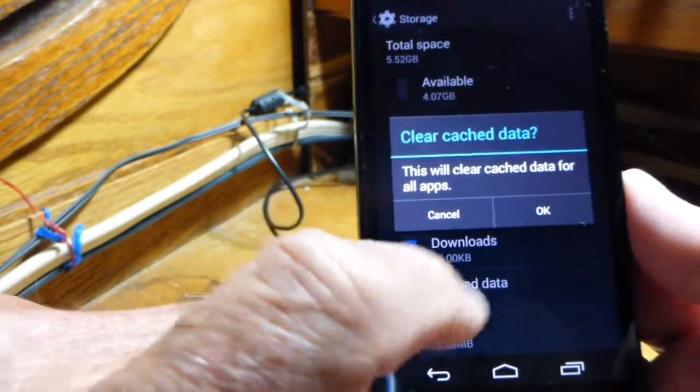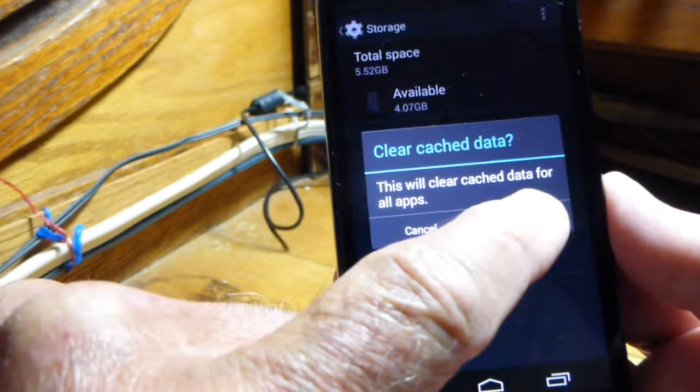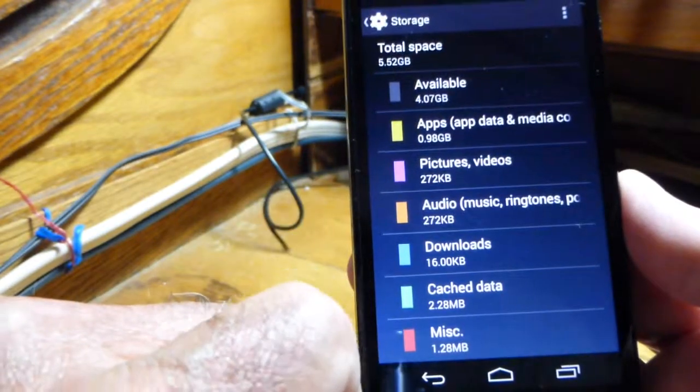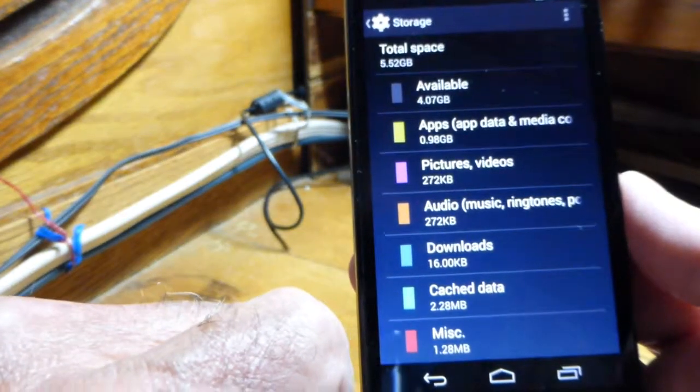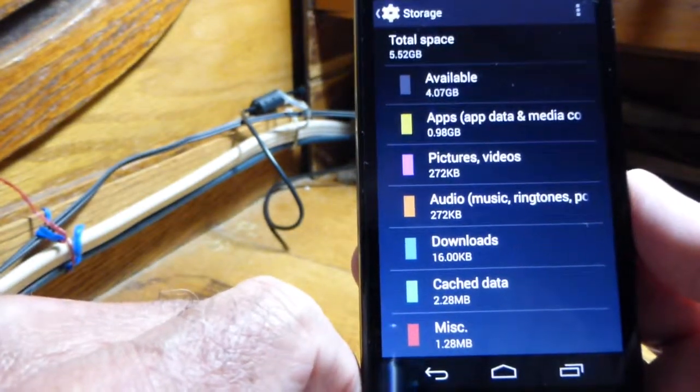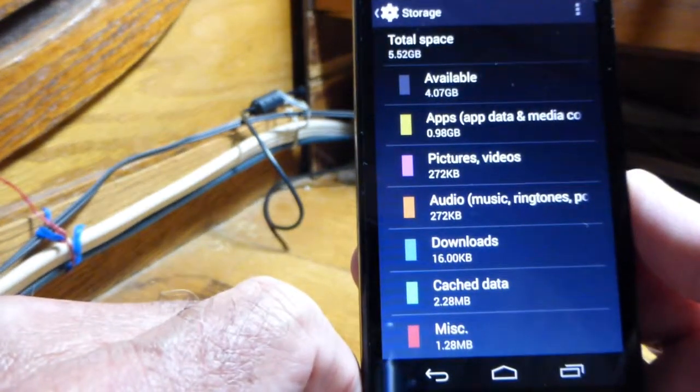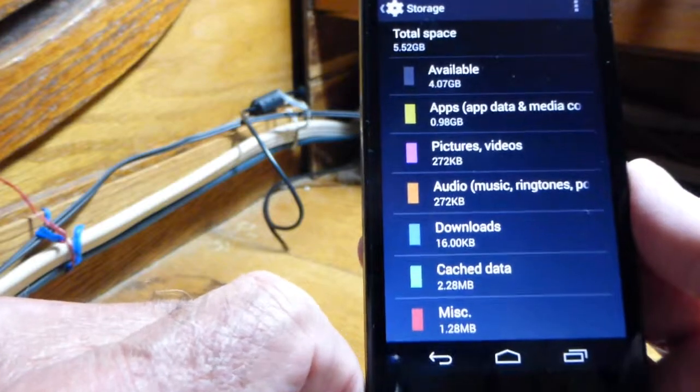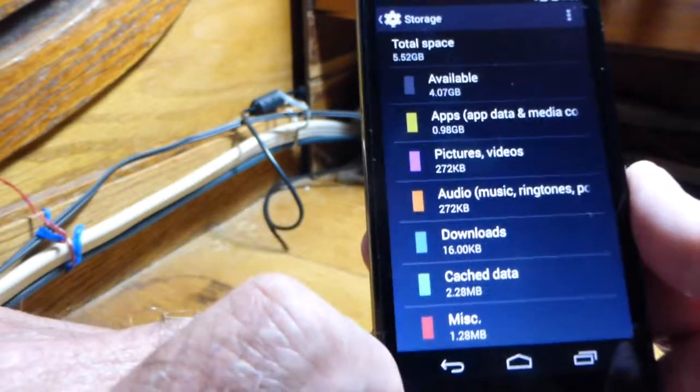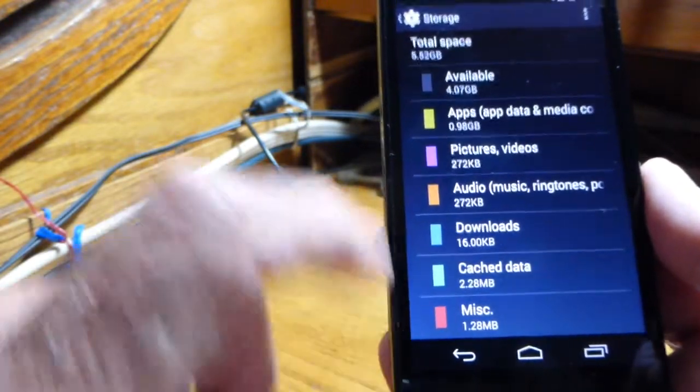It's not going to hurt anything, don't worry about it. Just say okay. Now you don't have to do that very often—I might do it once every two or three months, something like that. No big deal. That's it.